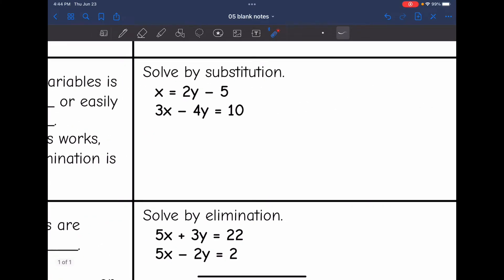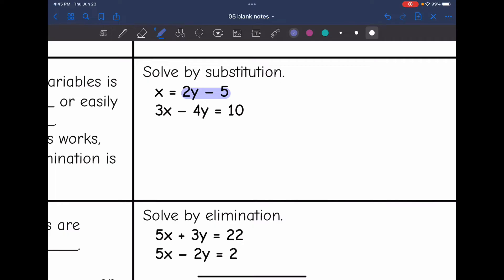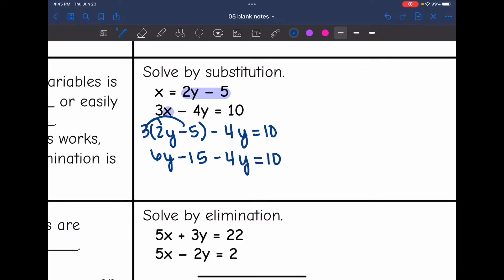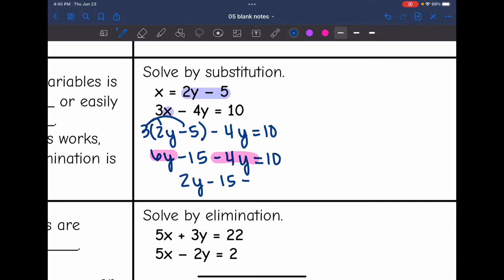So let's look at this system. This is definitely one that you would want to solve by substitution since x is already isolated: x equals 2y minus 5. So in that bottom equation, we're going to replace x with 2y minus 5. This is going to be 3 times (2y minus 5), and then minus 4y equals 10. Now I just need to solve for y. So 3 times 2y is 6y, 3 times negative 5 is negative 15, and then minus 4y equals 10. Now I'm going to combine like terms: 6y minus 4y would be 2y, so this becomes 2y minus 15 equals 10.